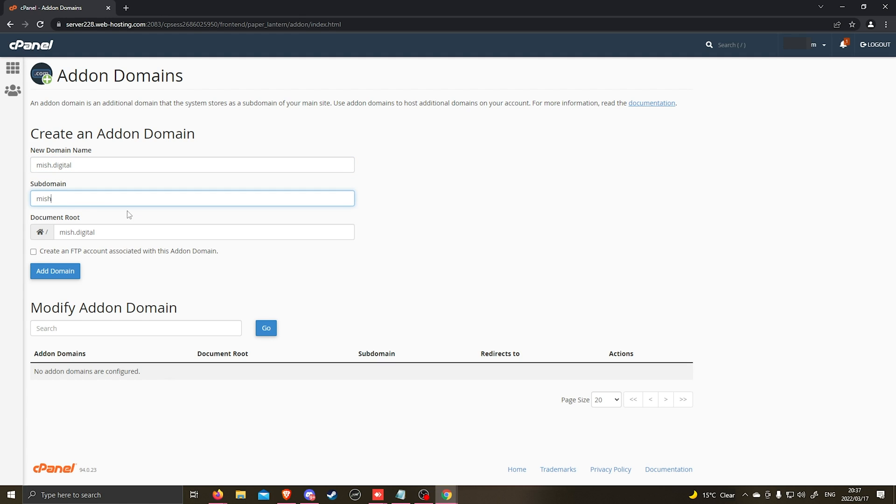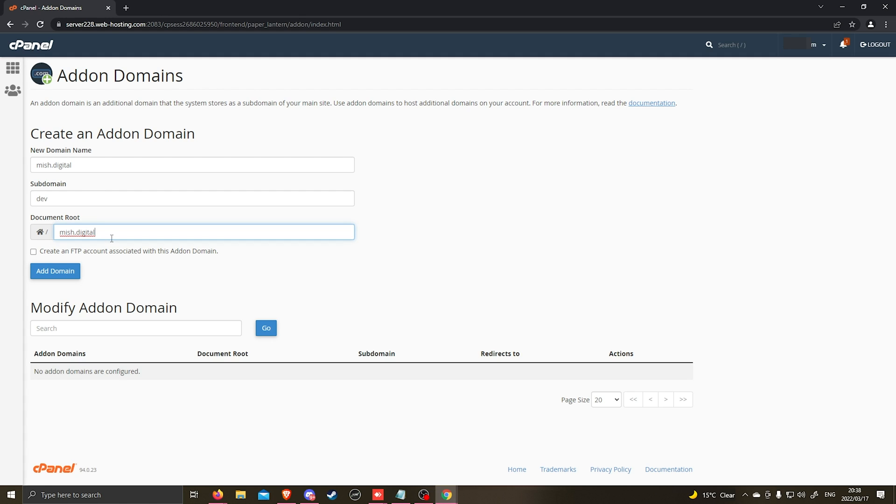Subdomain, it will automatically fill out a subdomain for you. You can always change this to maybe be dev.mish.digital or you can just leave it as the default. You can leave the document root as mish.digital or you can change the document root to whichever route that you want.